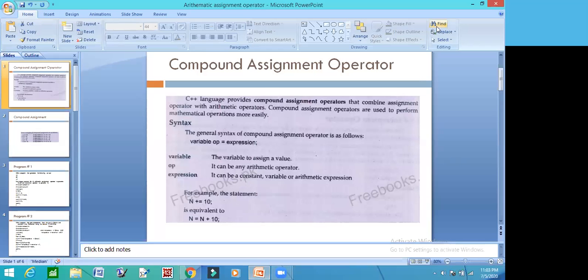Assalamu alaykum students. I am going to explain the Compound Arithmetic Assignment Operator. First, let's see the Compound Assignment Operator.